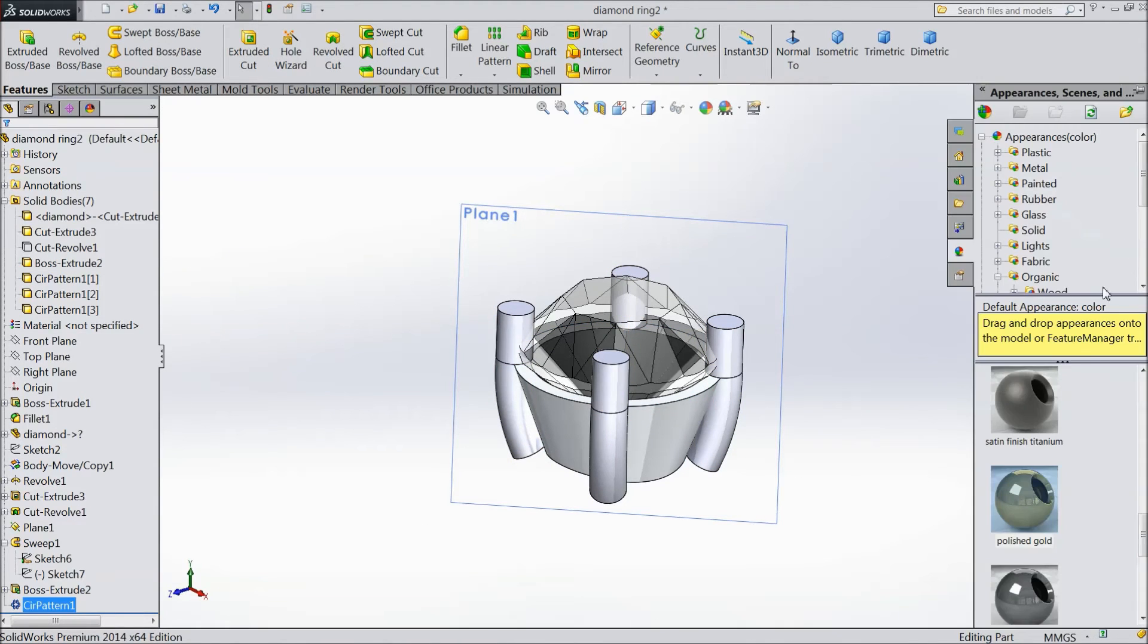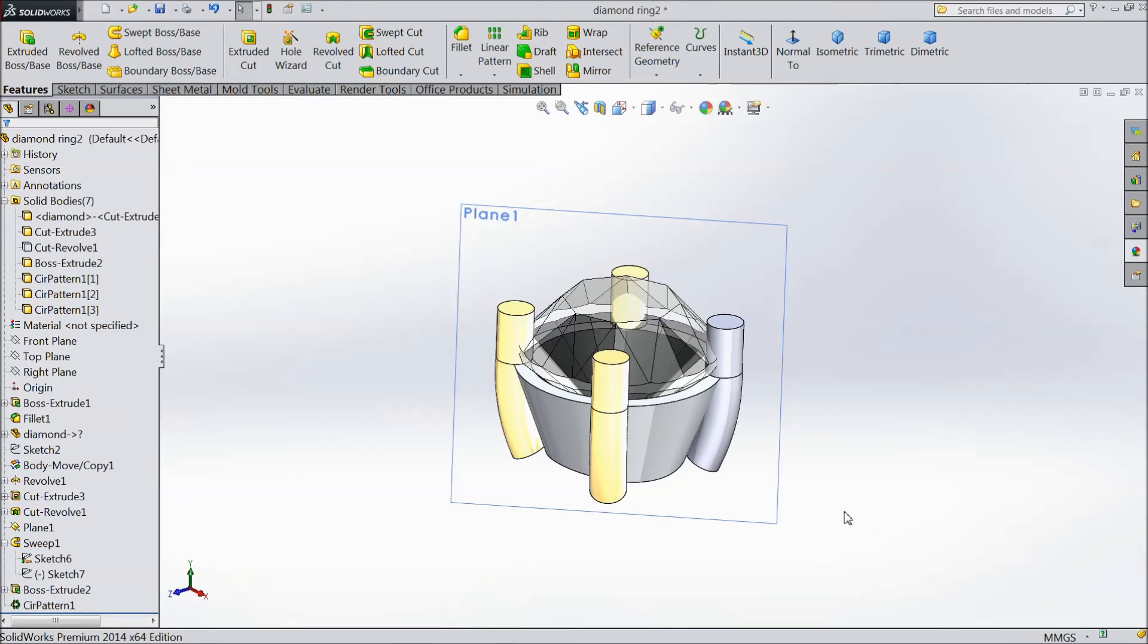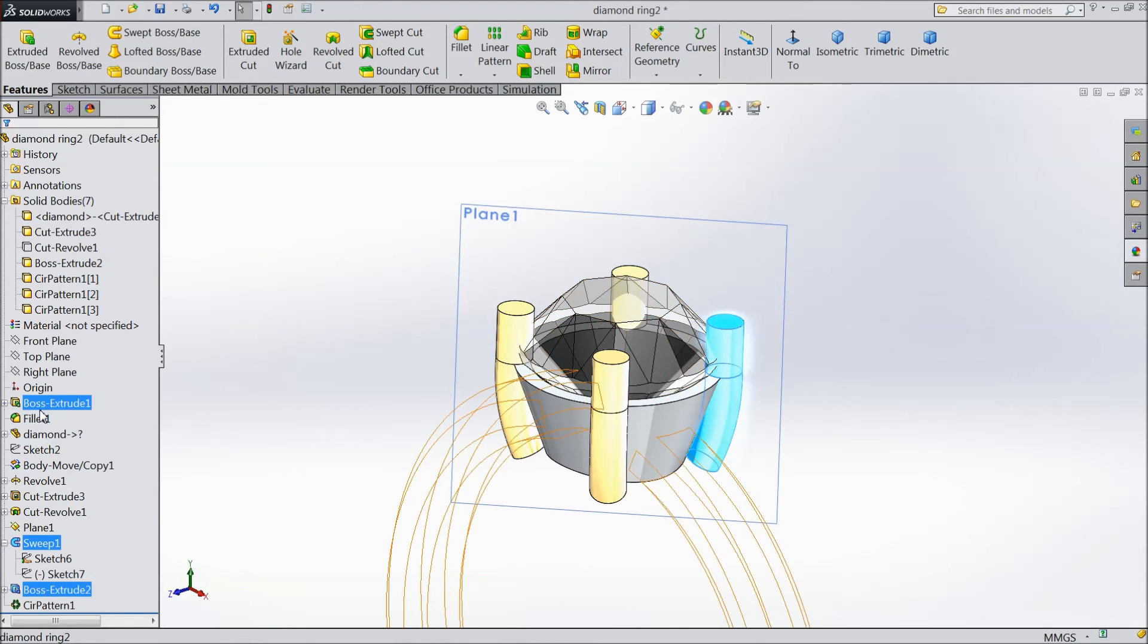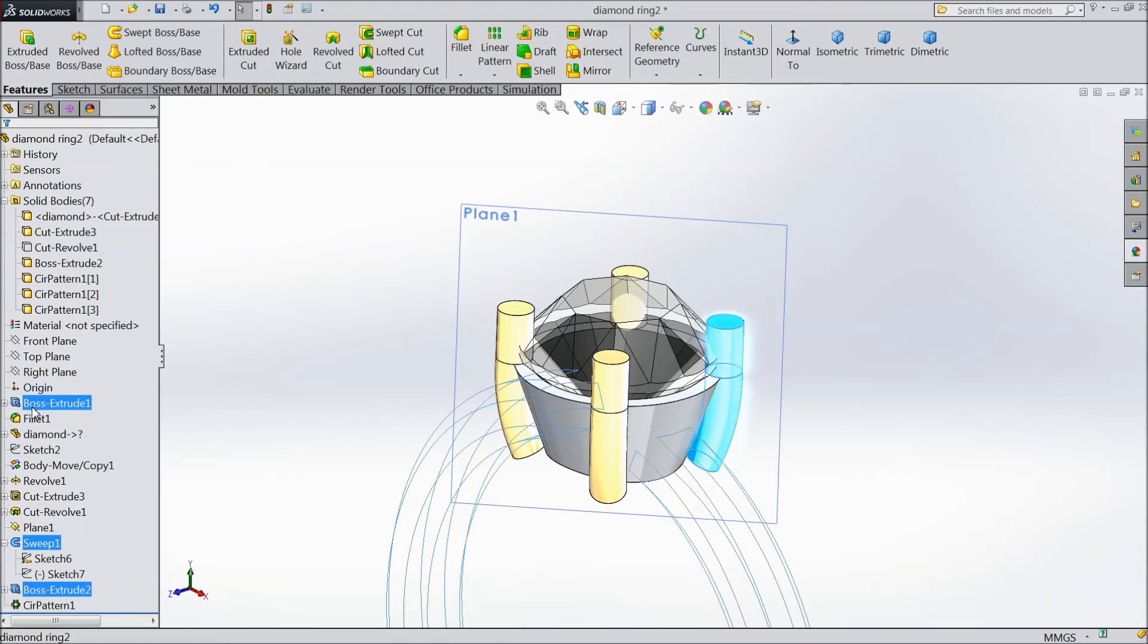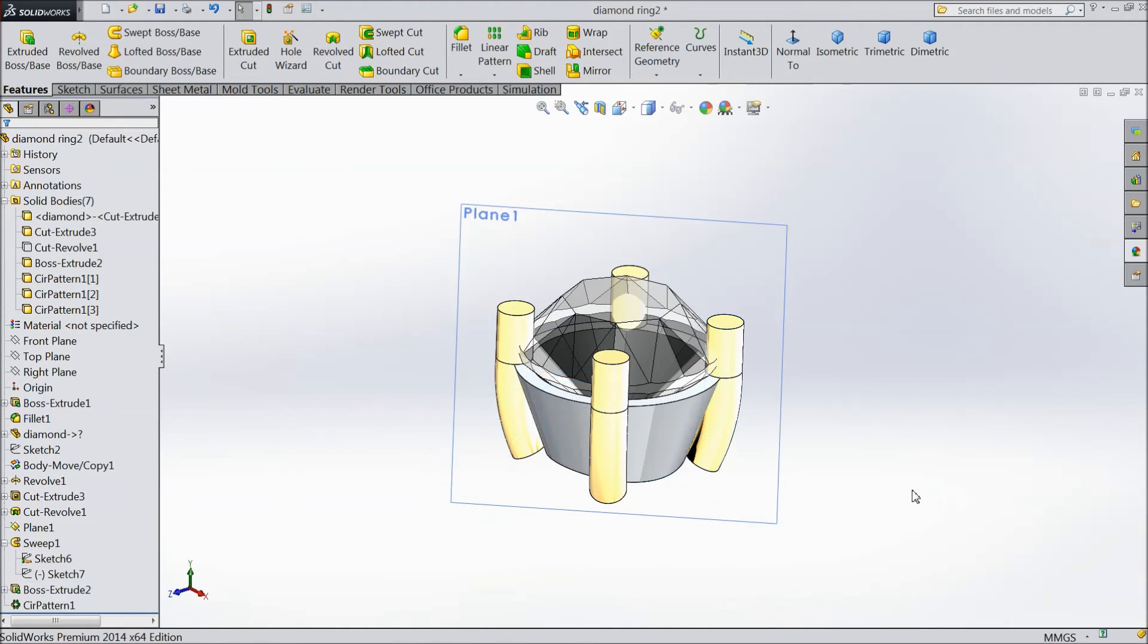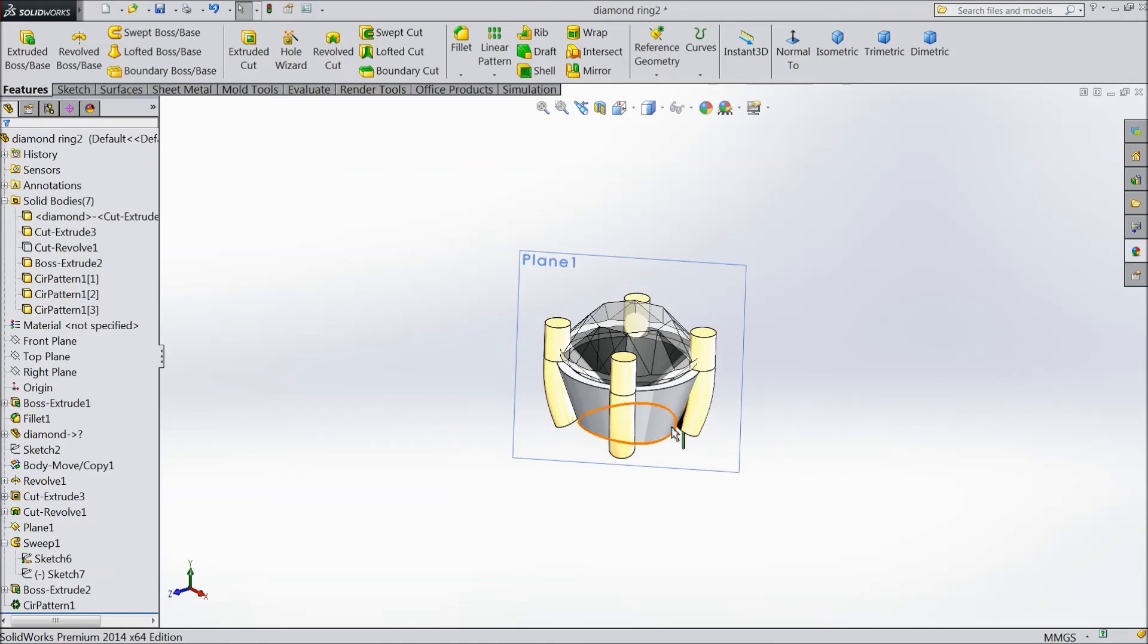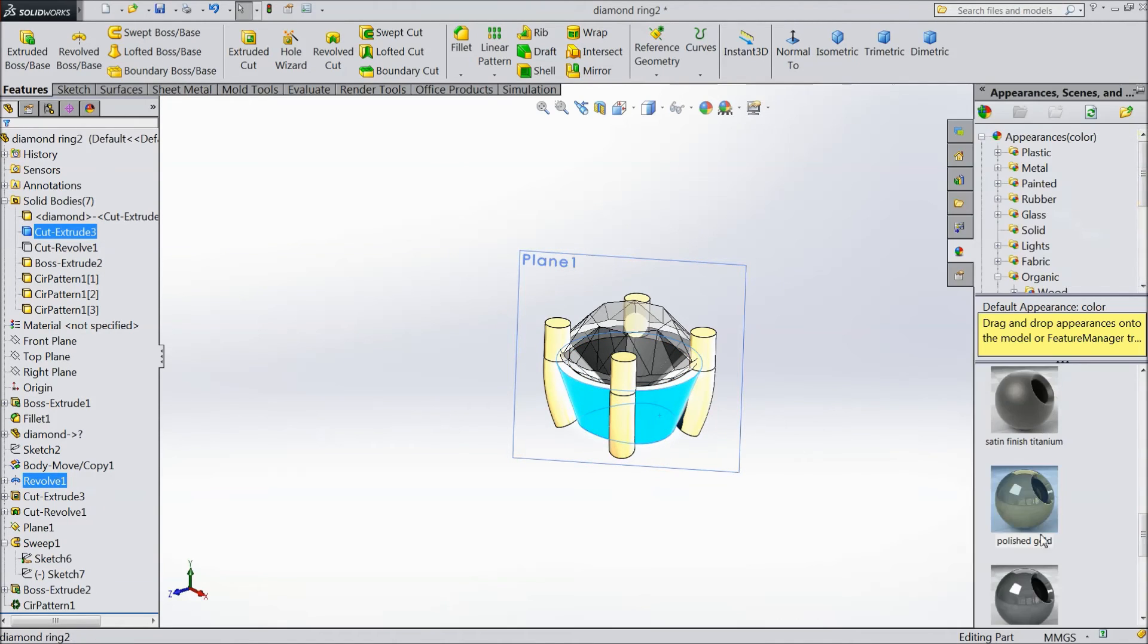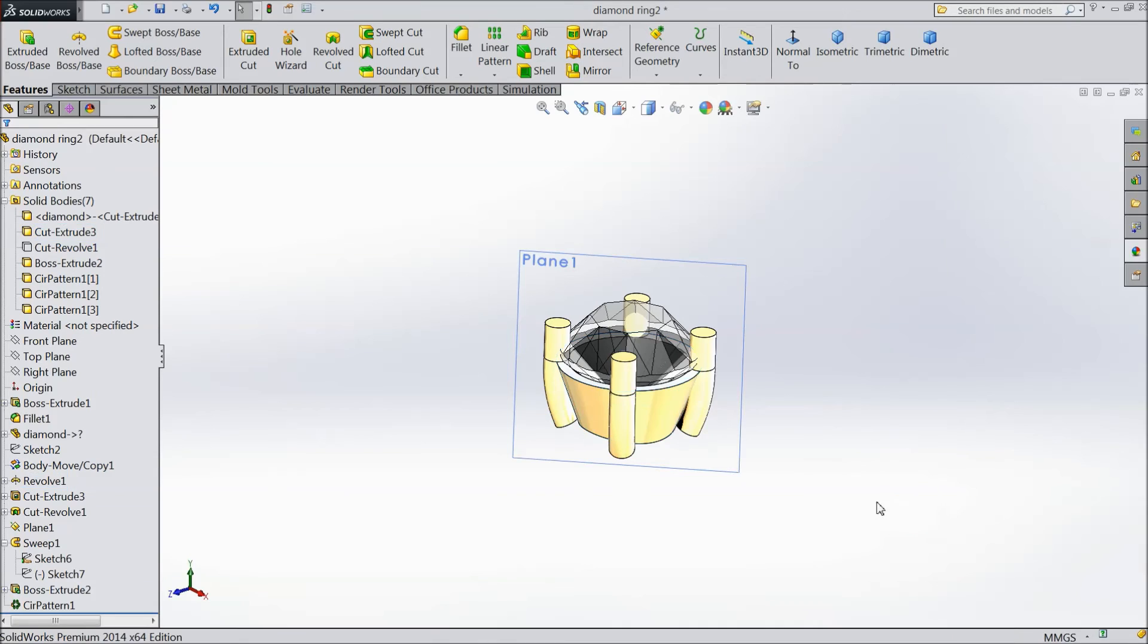Now assign color, choose polished gold. This revolve also choose polished gold.